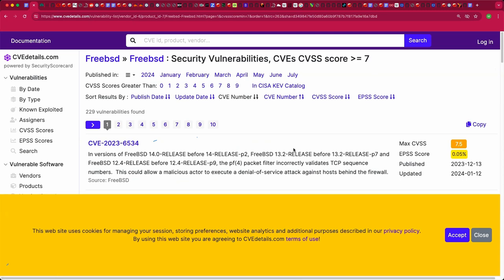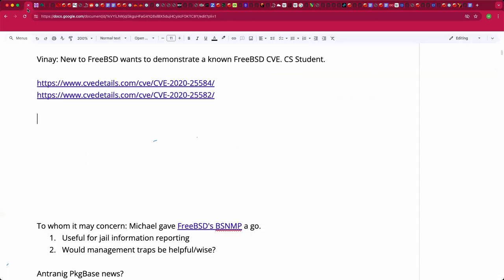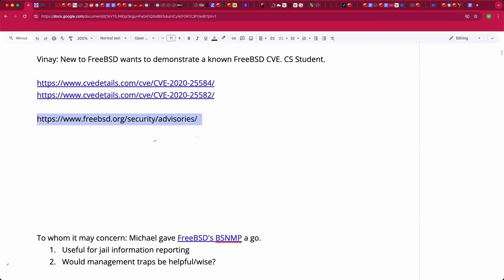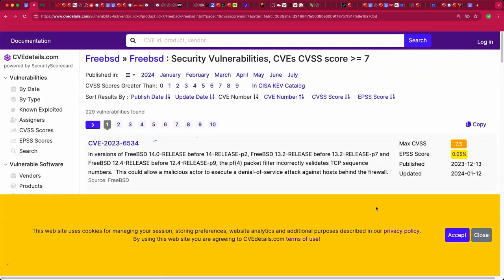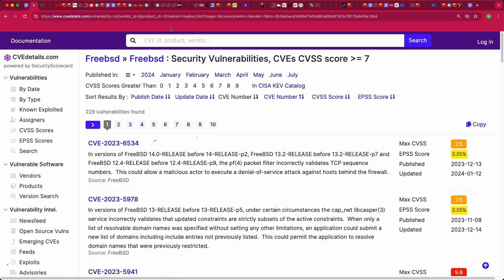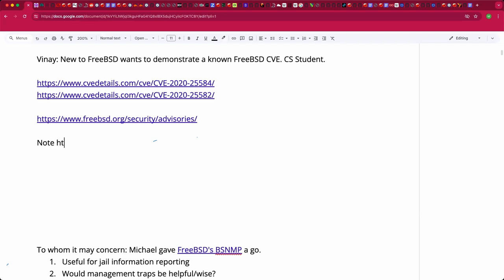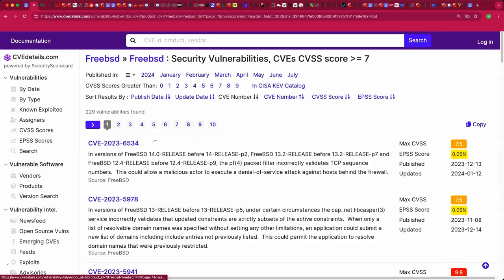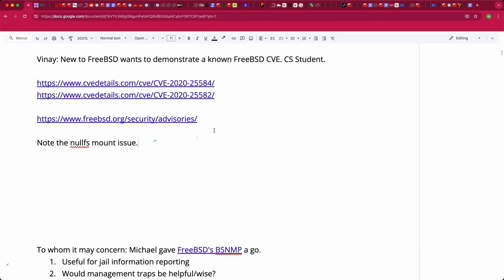Jamie says he's aware of a bug involving nullFS mounts that should get a CVE but hasn't yet. It's a really gnarly one — you could even turn it into a CVE by submitting it, and a proof of concept is basically already spelled out in the bug reports. Jamie references bug 262180 and 262179, two related nullFS jail escape bugs.